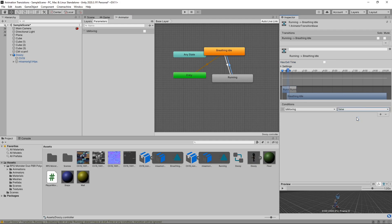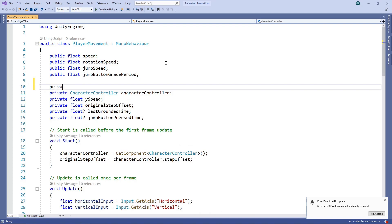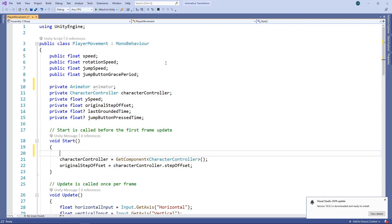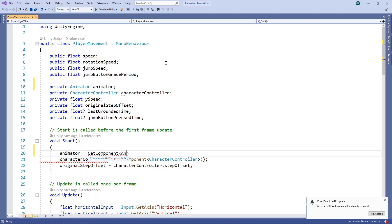Now that we've got our transitions set up, we need to set the animation parameter at the correct times in our script. The first thing we need to do is get access to the animator component. We'll add a private field for this and get it in the start method.